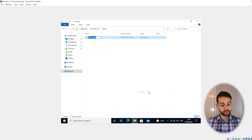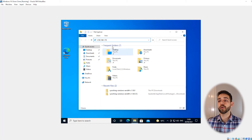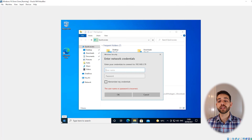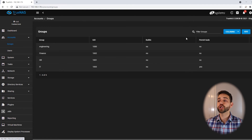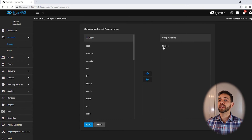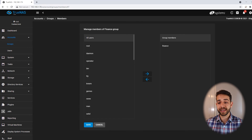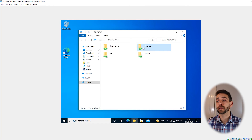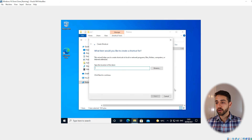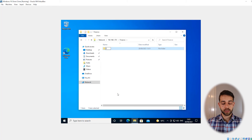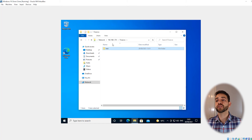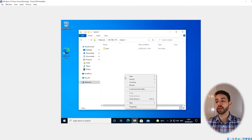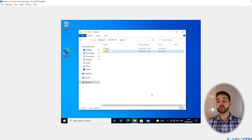On my second virtual machine I do the same — I open the server via the IP address, and log in with the financial user, password 123. Now I should have access only to the financial folder, and I do have access. I can create a new folder called 'test' in the financial folder. When I try to access the engineering folder, I don't have access. I try HR — no access. But I have access to the shared folder as well, and I create a folder called 'test one' — and it works.